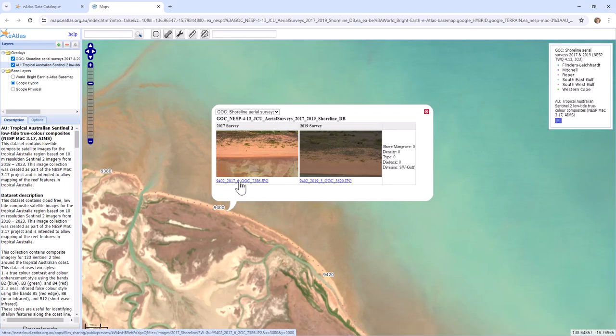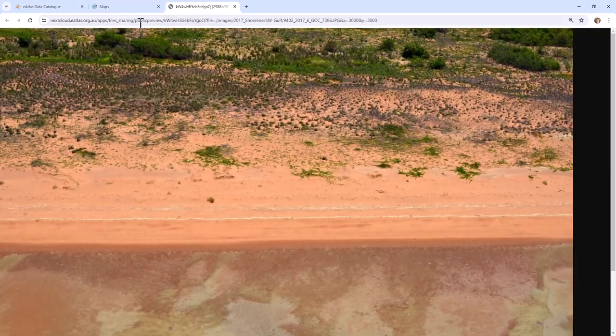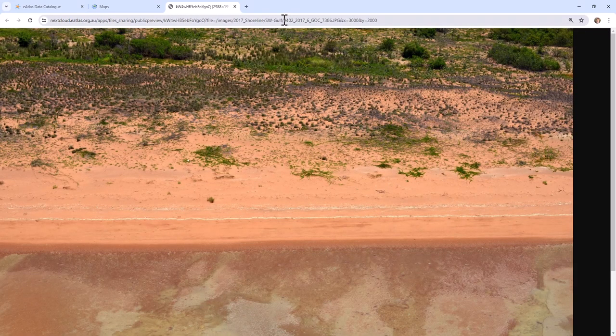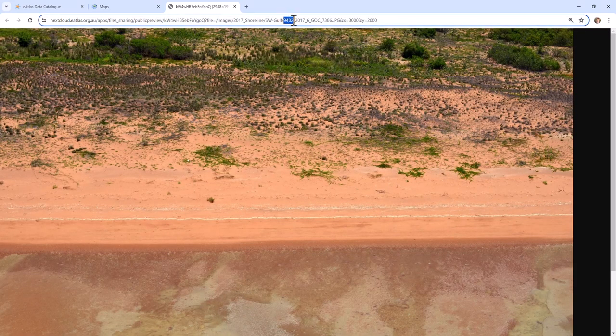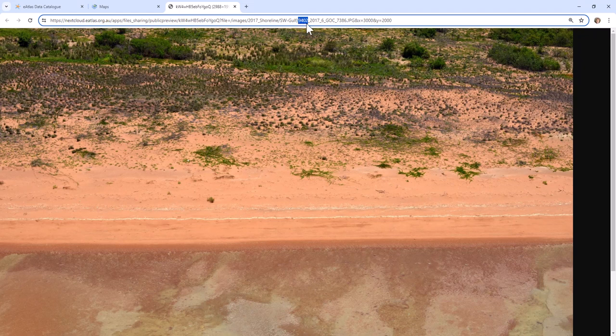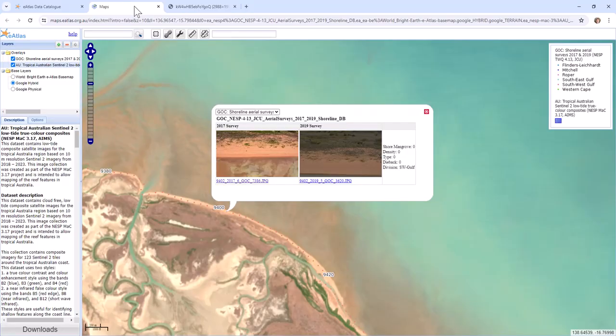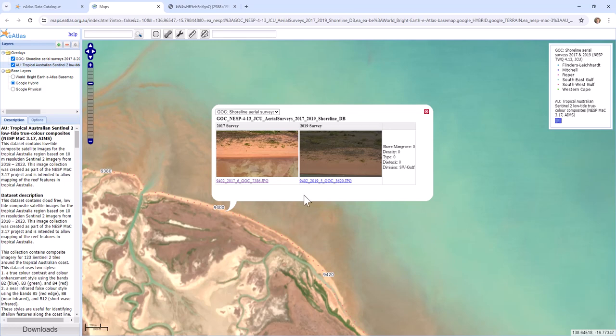And each of the file names, you can see here, starts with its shoreline ID or shore ID. So you can see this one is 9402. And on the map you can see there's the 9400.